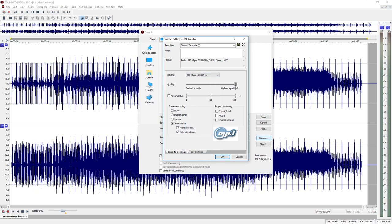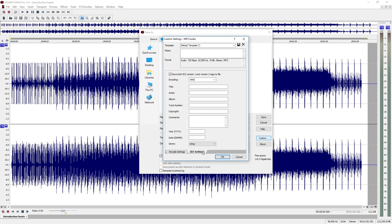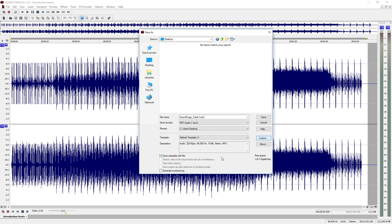You can find ID3 tags in the dialog below. After making the settings, close the dialog with OK and start conversion with Save.